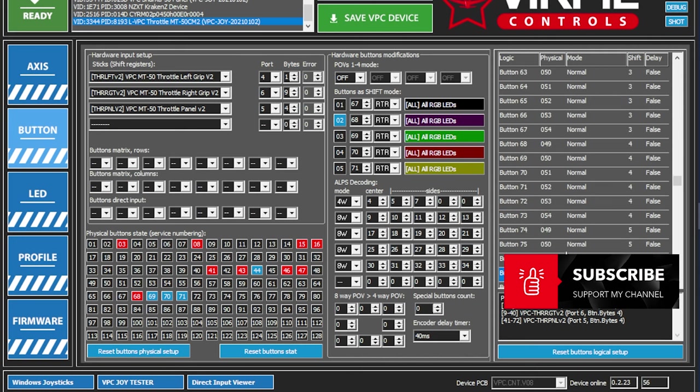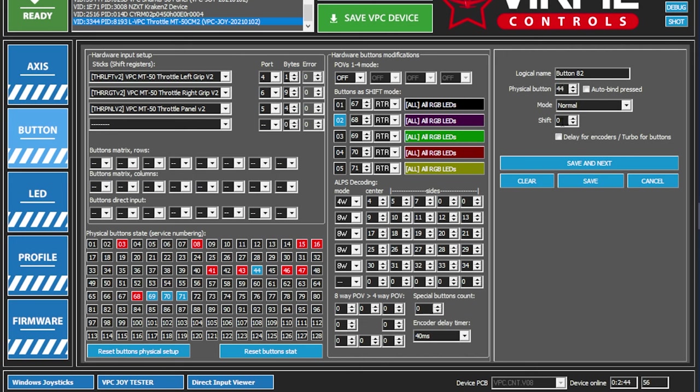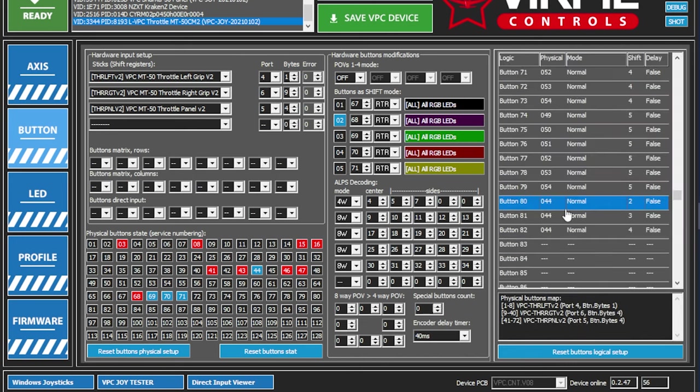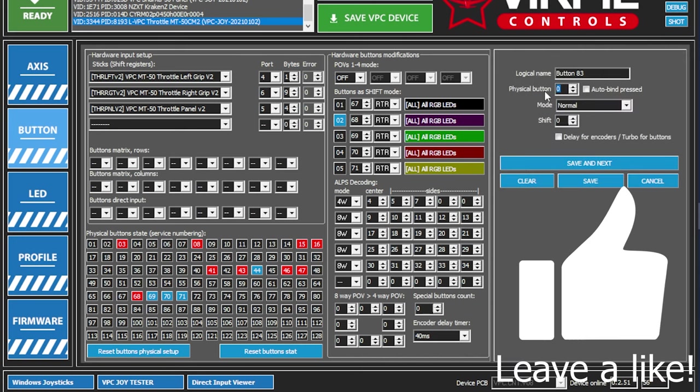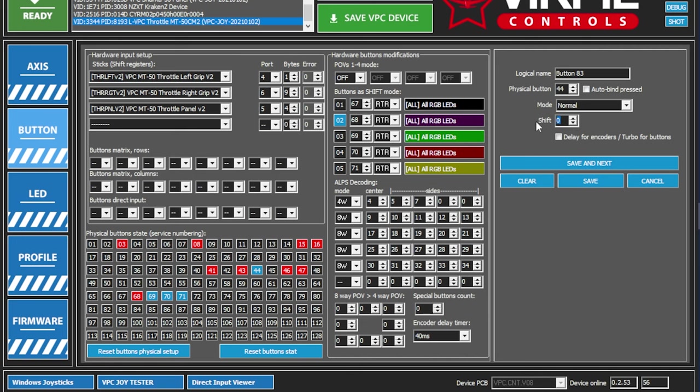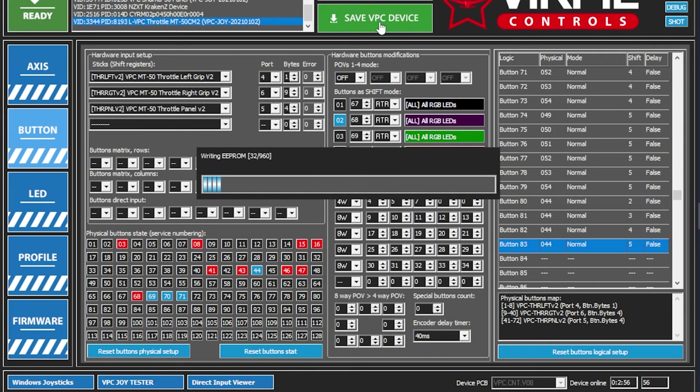We're going to save physical button 44, which is going to map it to logical button 88, and we need to change this to shift 2. Save and next. So same thing: button 44, shift 3. Save and next. We'll do one more for 5. So 44, shift 5. Save, and then make sure to save it to your device. No buttons will work, nothing, no changes will be made unless you save it to your Virpil device.